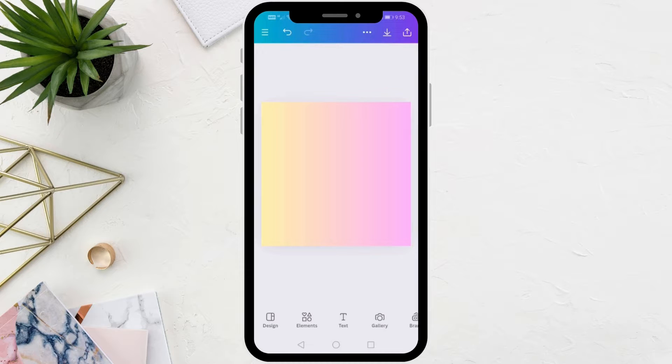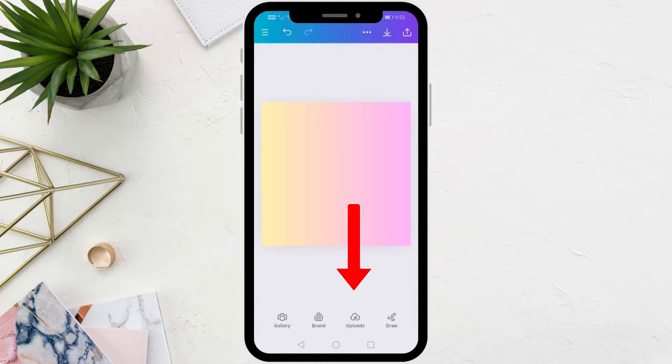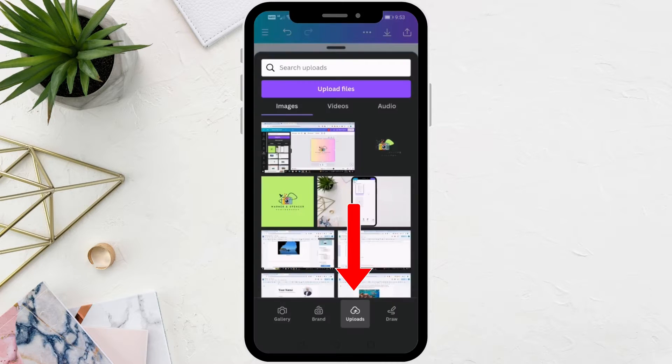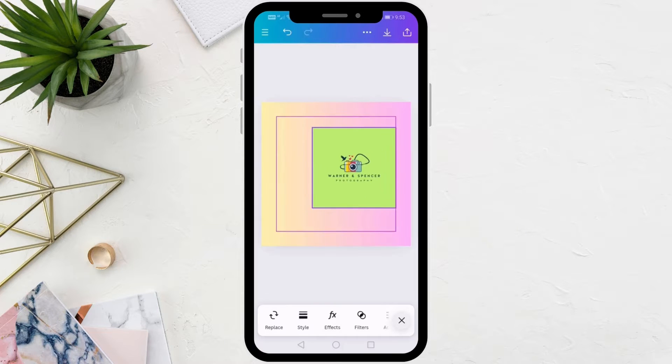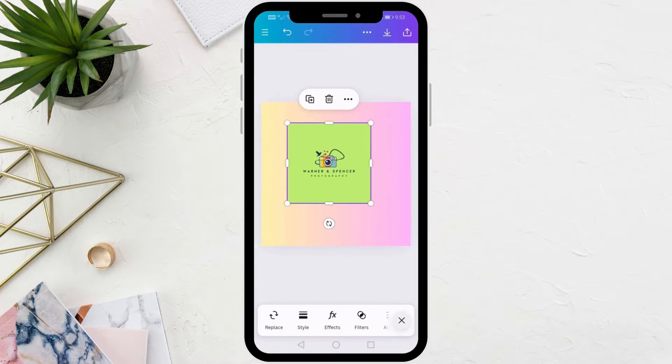Next step, I will add a new image to the design page here. From the bottom, click on the Uploads option. Here I have inserted this image from my device into Canva.